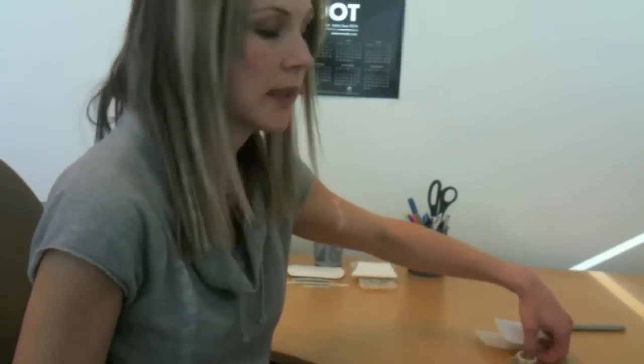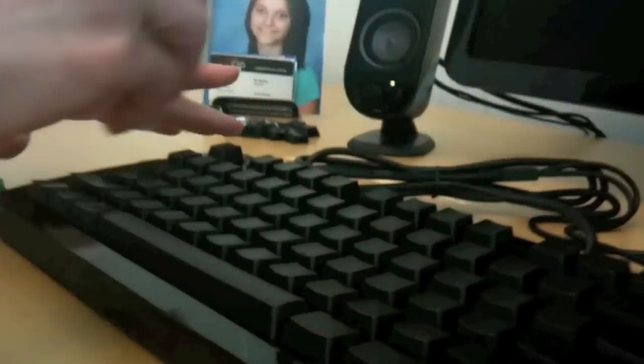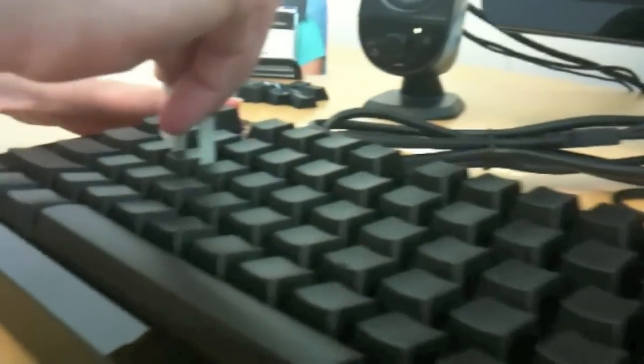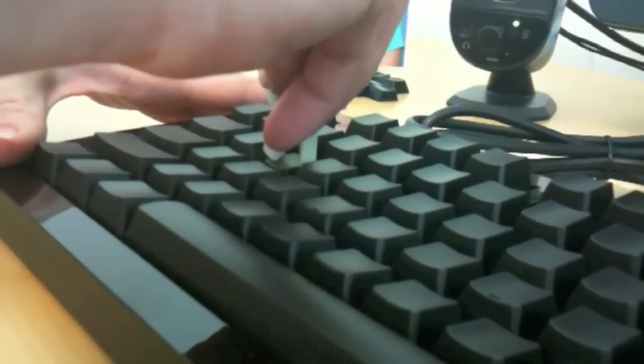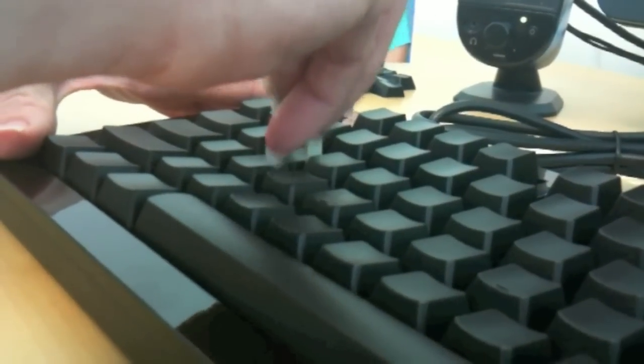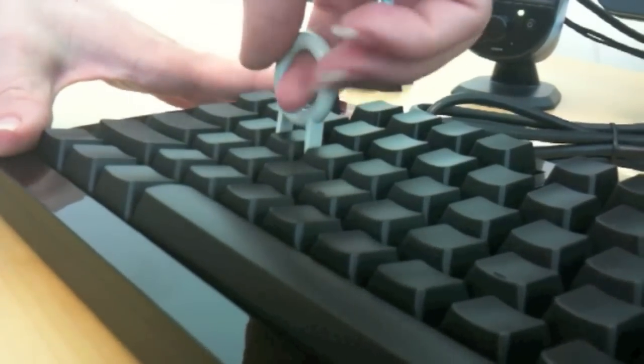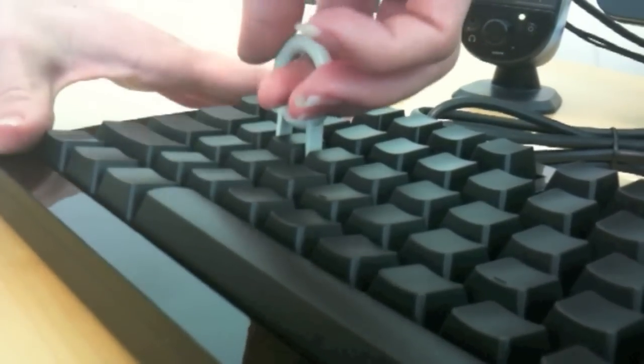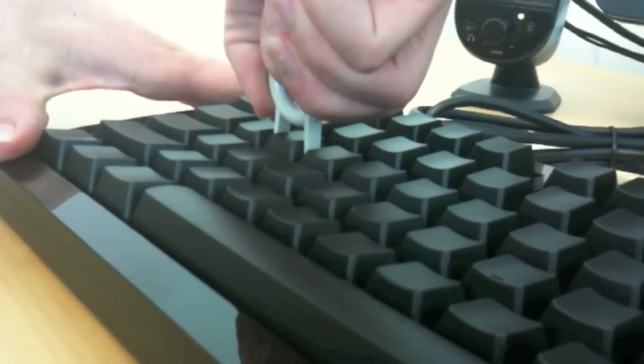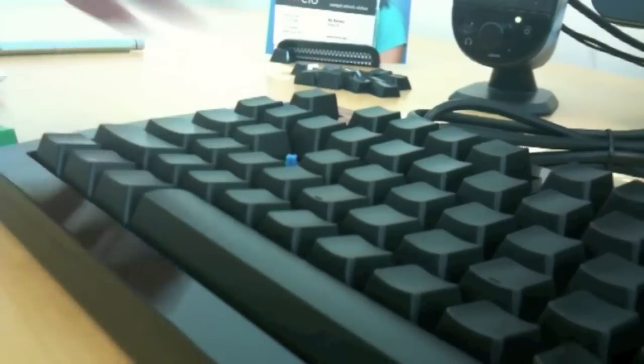So to replace the keys, you would take the key puller that came in your set, and find a key. Press the key puller straight down until it snaps on both sides of the key, pull the keyboard down with your other hand, and pull straight up.